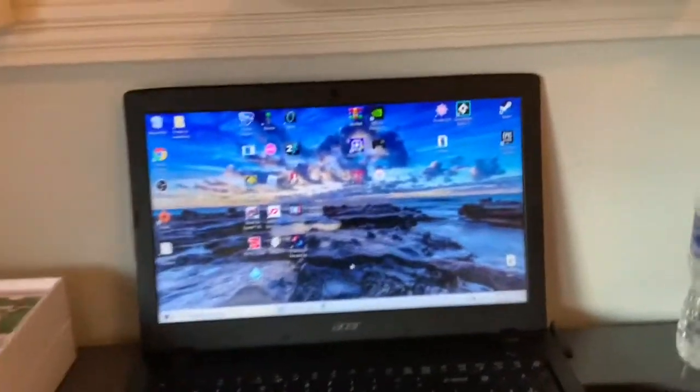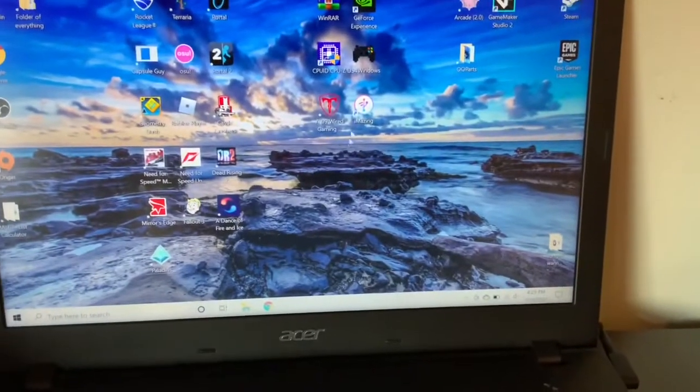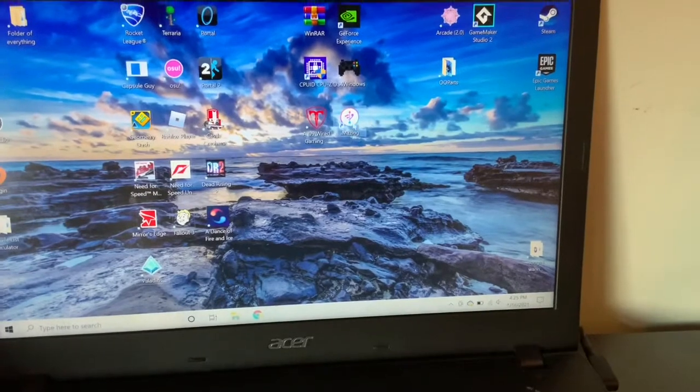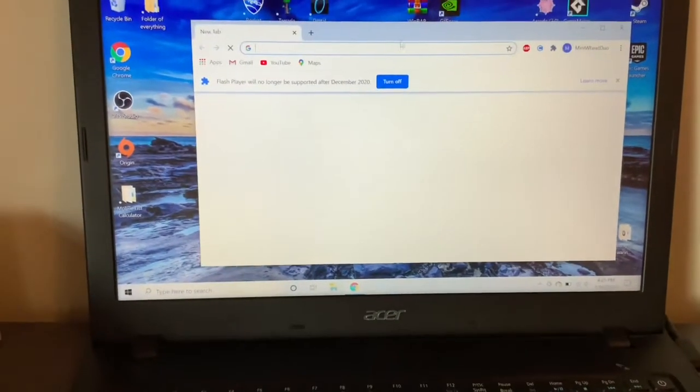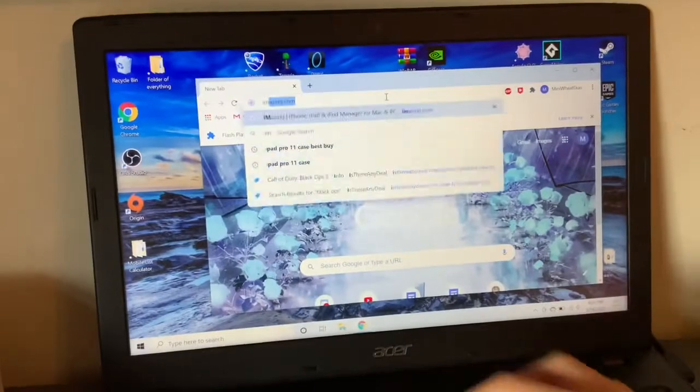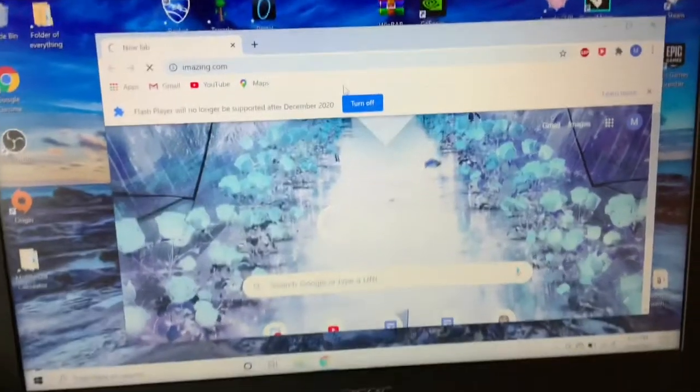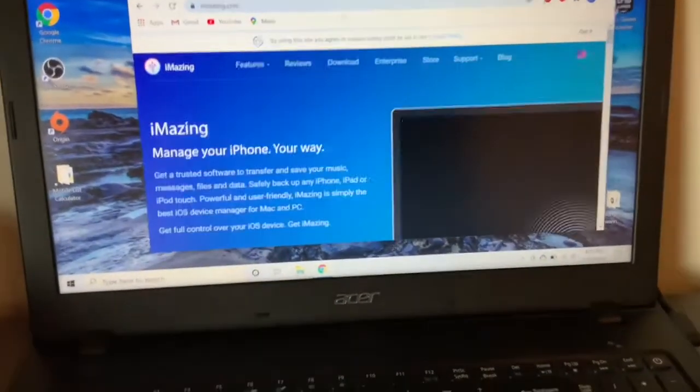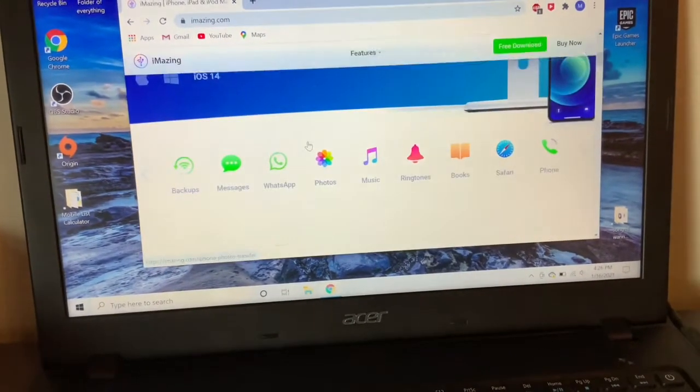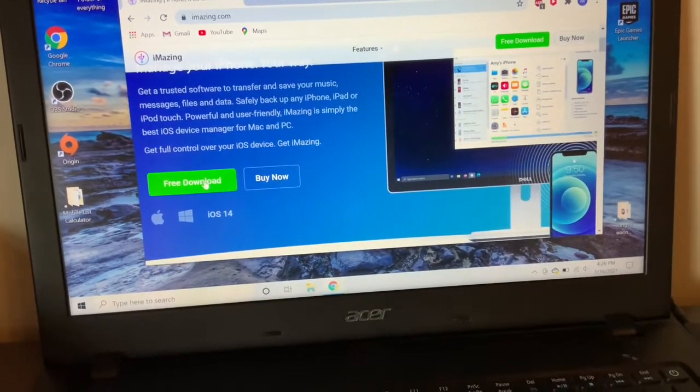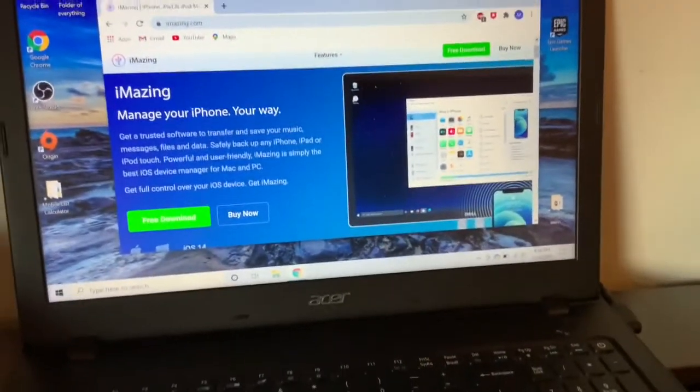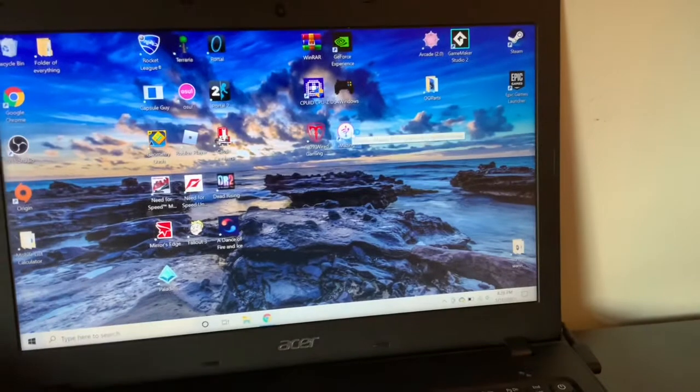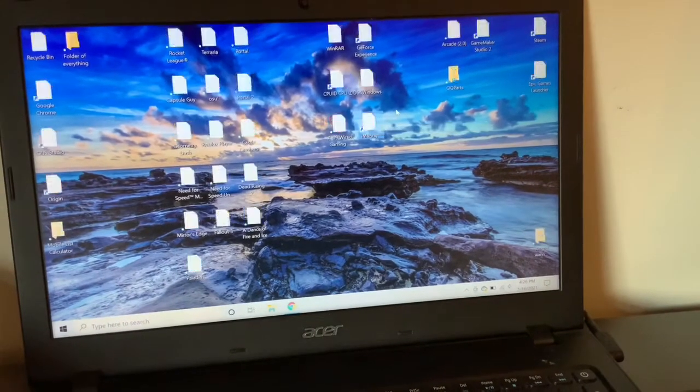So this thing right here, iMazing, that's what we're going to use. This thing is the key to everything. To get this, you're going to want to go to iMazing.com. This works on Windows and Mac either one. Come down here for download and you're going to be chilling. It should look like this. Give it some time, things gotta load.